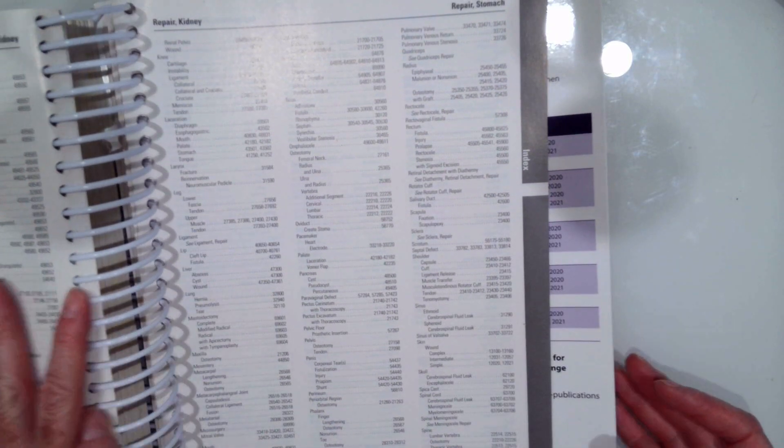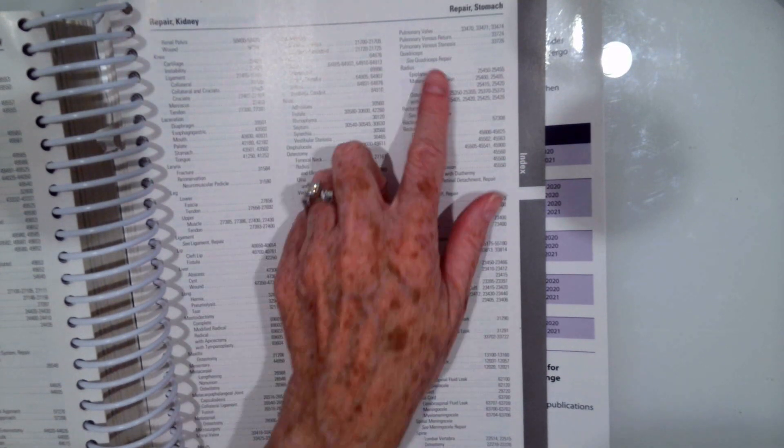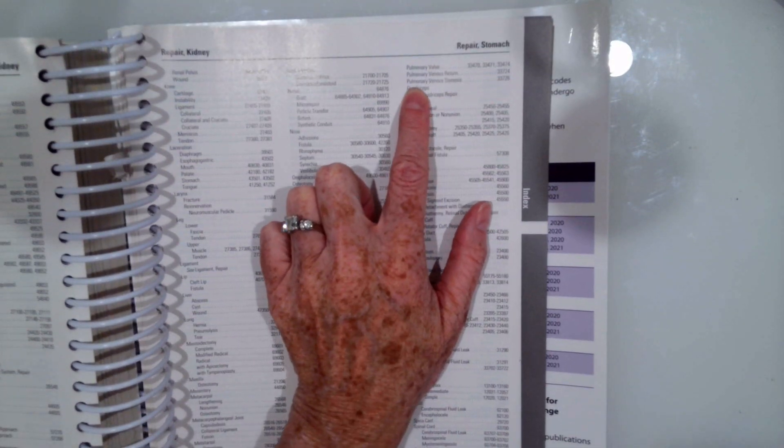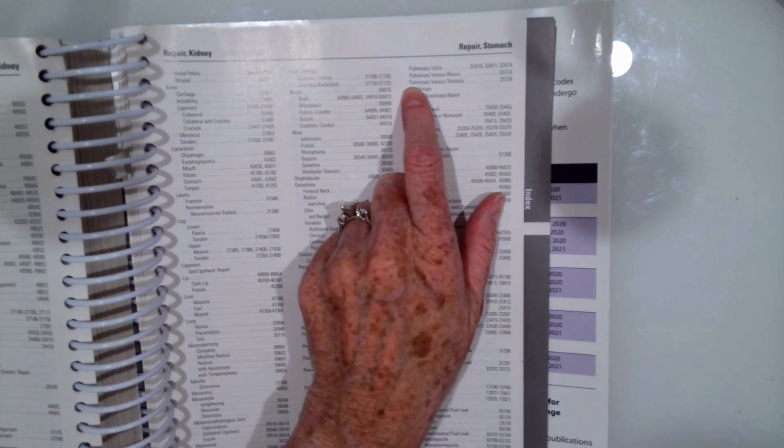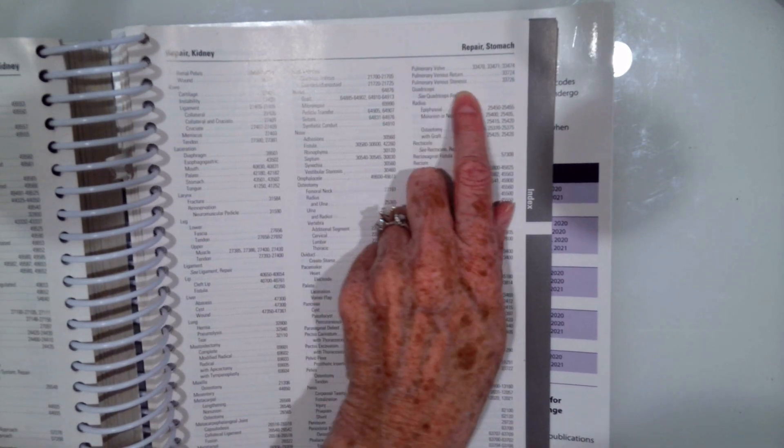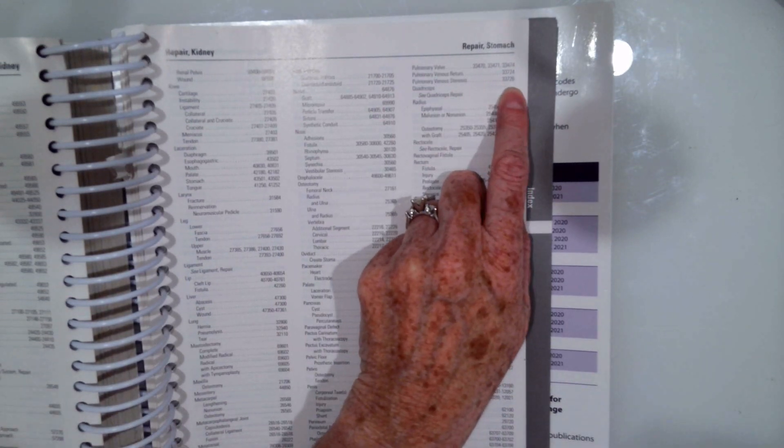And again, it was repair of pulmonary venous stenosis. So once we get to repair, we're going to go to P and down to pulmonary. And right there we have pulmonary venous stenosis. 33726.